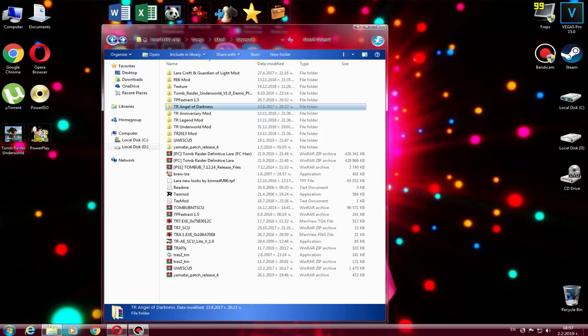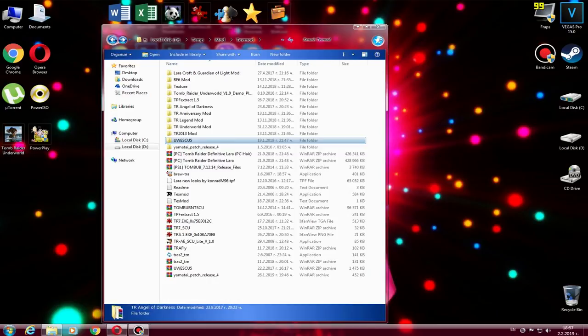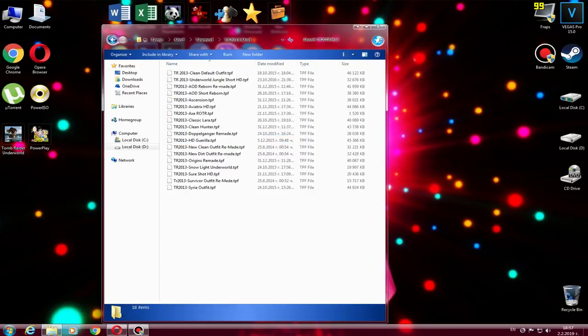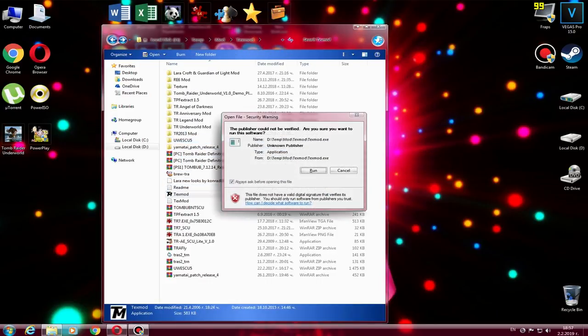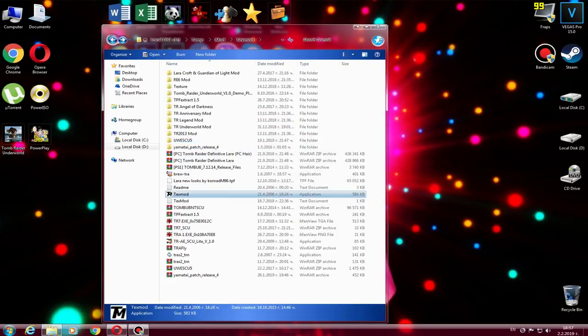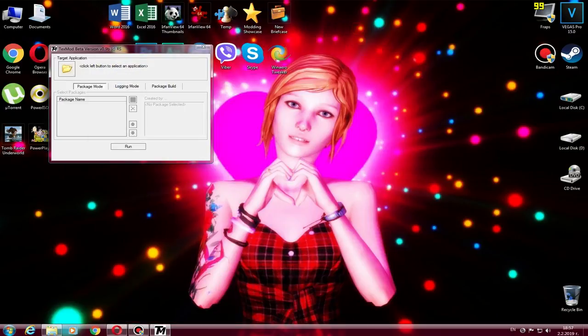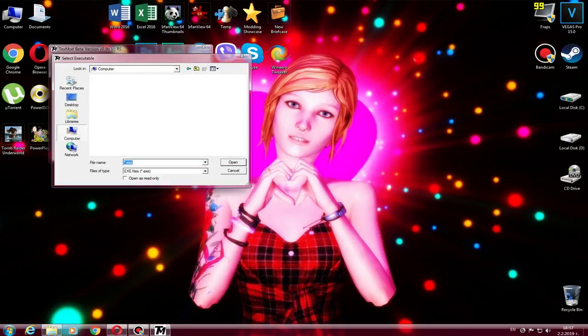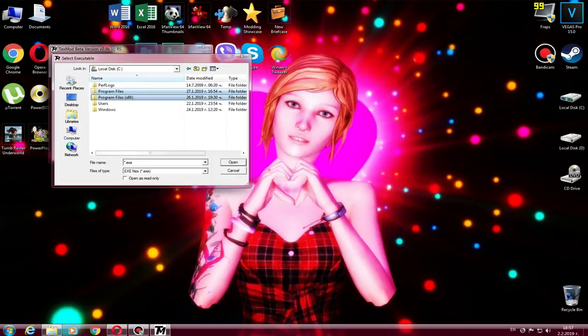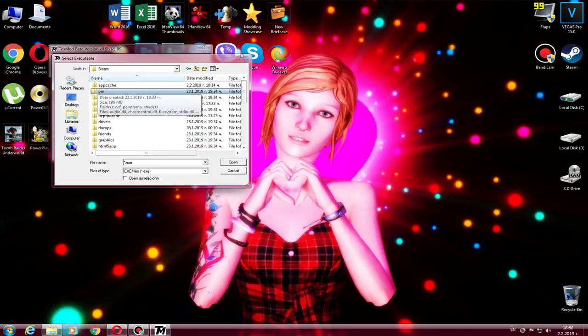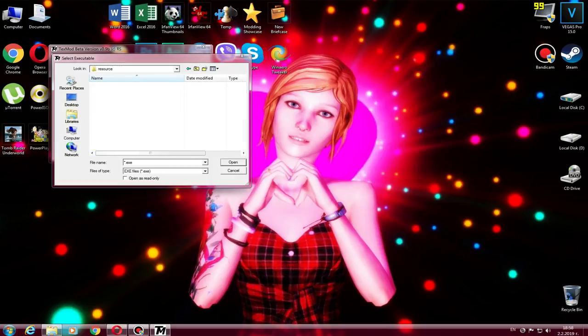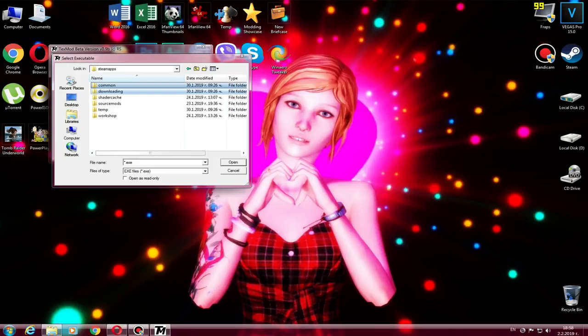Once you open it, as you can see, you have to get the target application from the game because you can go to Tomb Raider Legend or Anniversary, whatever you want. Once you open it, then you can see the three modes: Package Mode, Logging Mode, and Package View.